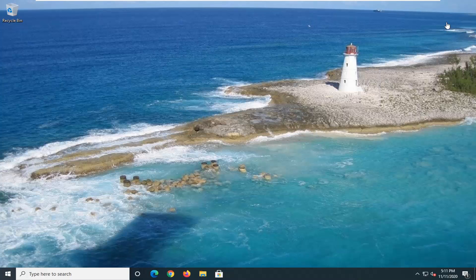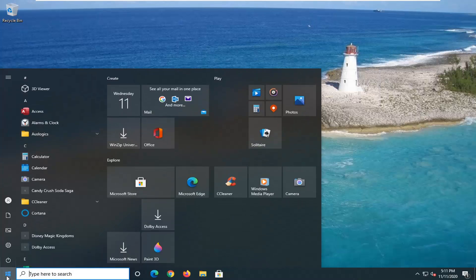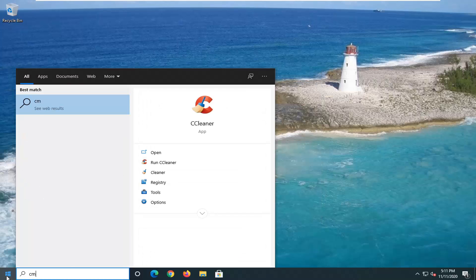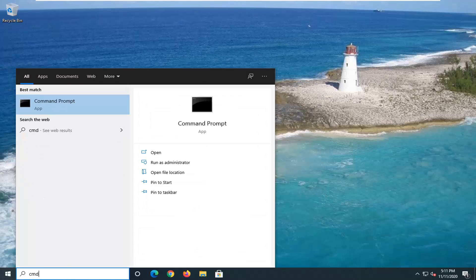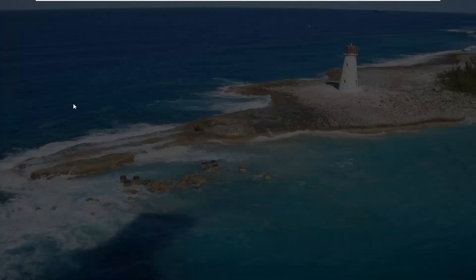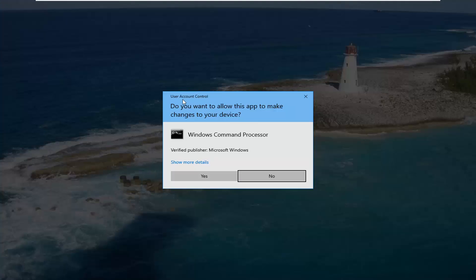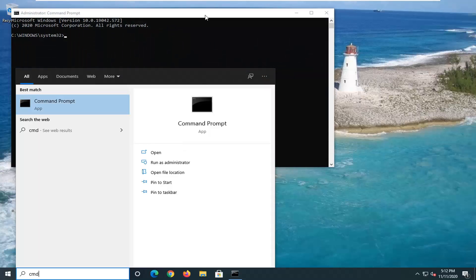Now that you have accepted that, we're going to go ahead and begin. We're going to start by opening up the Start menu and typing in CMD. The best result should come back with Command Prompt. You want to right-click on that and select 'Run as Administrator.' If you receive a User Account Control prompt, go ahead and select Yes.